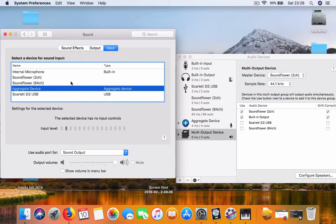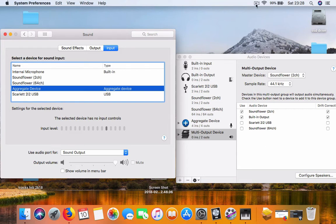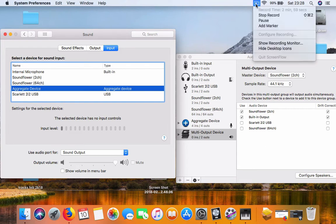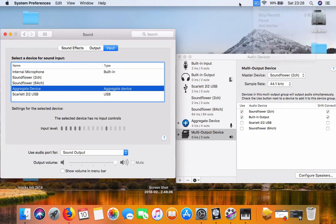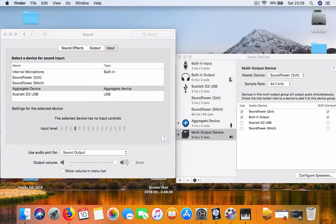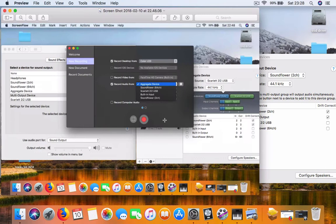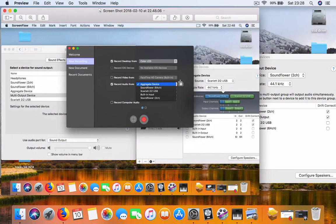And what else? This also in the ScreenFlow program as well. You need to choose, because I'm recording at the moment I can't really show you, but I've took a screenshot. In ScreenFlow, you choose under the preferences for the sound.